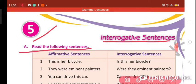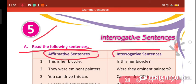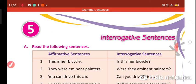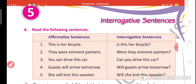Read the following sentences — affirmative sentences and interrogative sentences. In chapter number 1, I told you that an interrogative sentence is a sentence which asks questions and ends with a question mark.